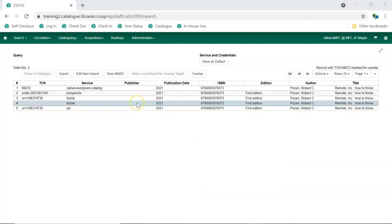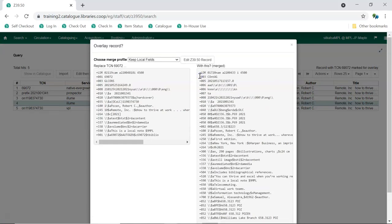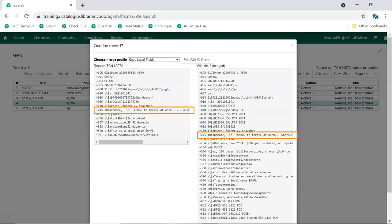Once you've determined the best match, select it and click Overlay. Evergreen will display a pop-up that shows both records. Check both records carefully to make sure they are a match. Most importantly, check the titles to ensure both are records for the same title, so you don't accidentally overlay a record with a completely different title.